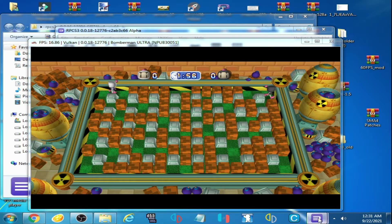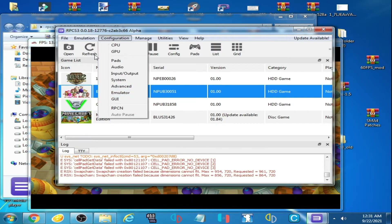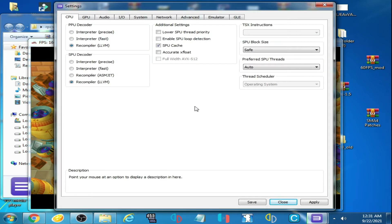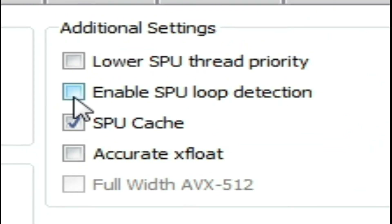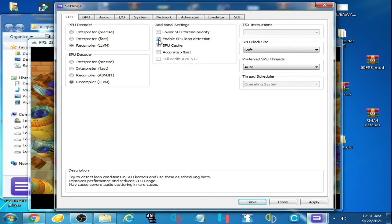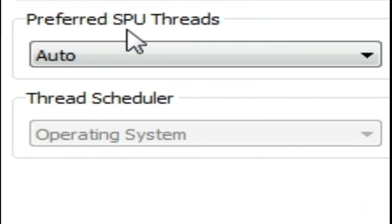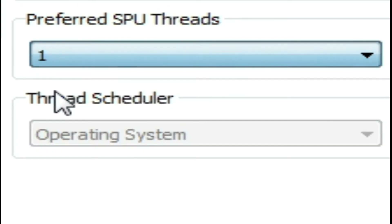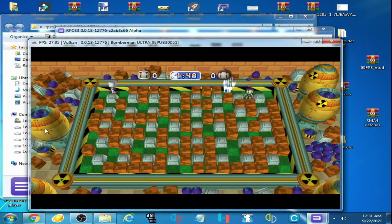Close RPCS3 and go to the settings. Under CPU, enable SPU loop detection. Then click on 'Preferred SPU Threads,' select one, click Apply, and save.